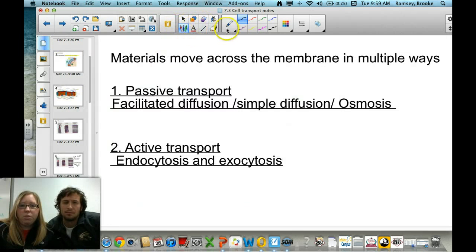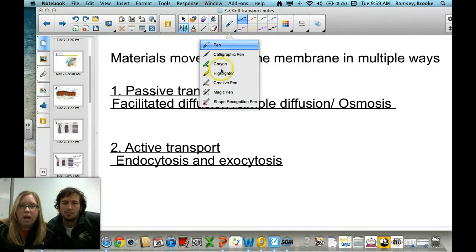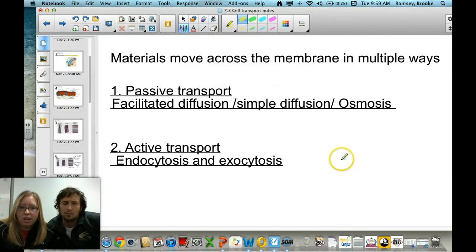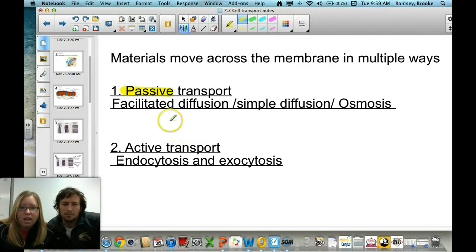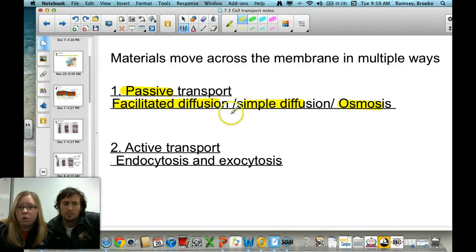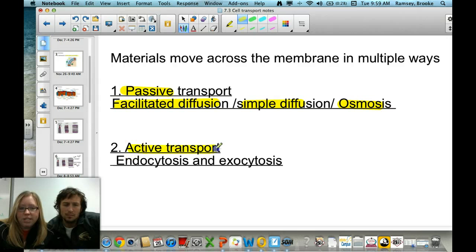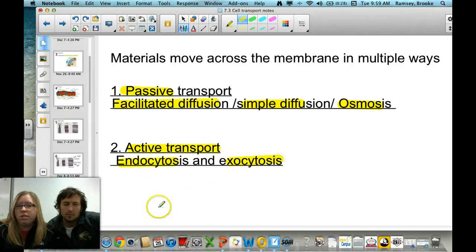In this section, we're talking about how molecules move in and out of the cell. There are two types of cell transport: passive transport, with examples including facilitated diffusion, simple diffusion, and osmosis; and active transport, specifically endocytosis and exocytosis.